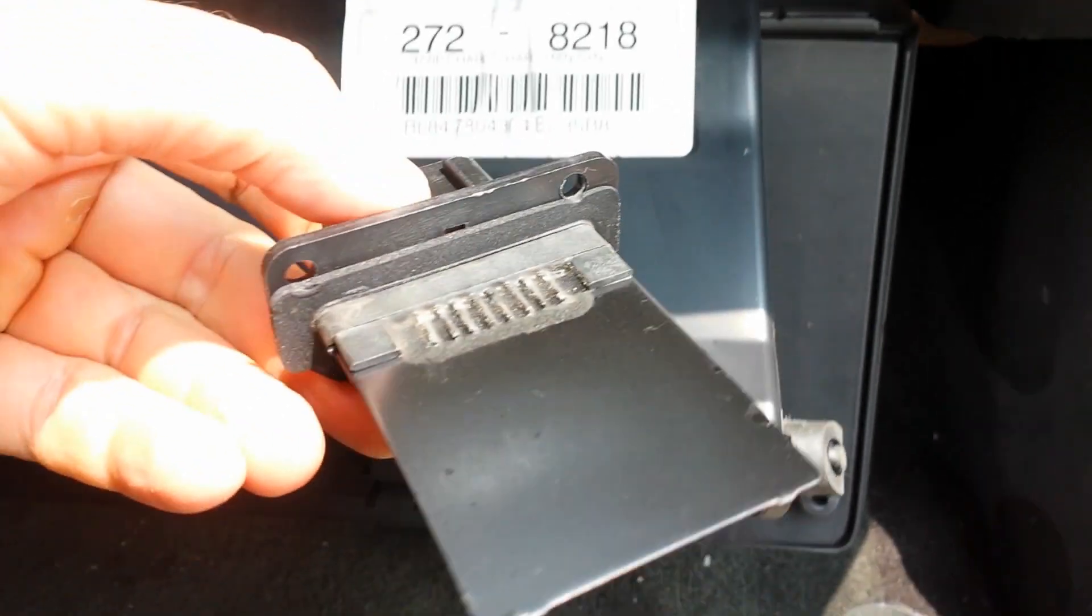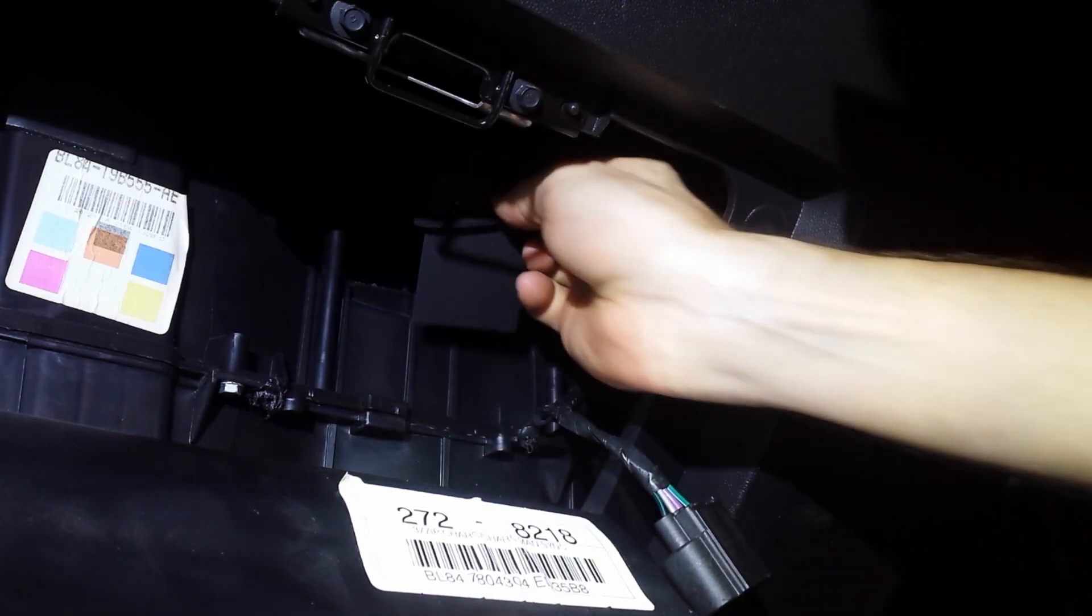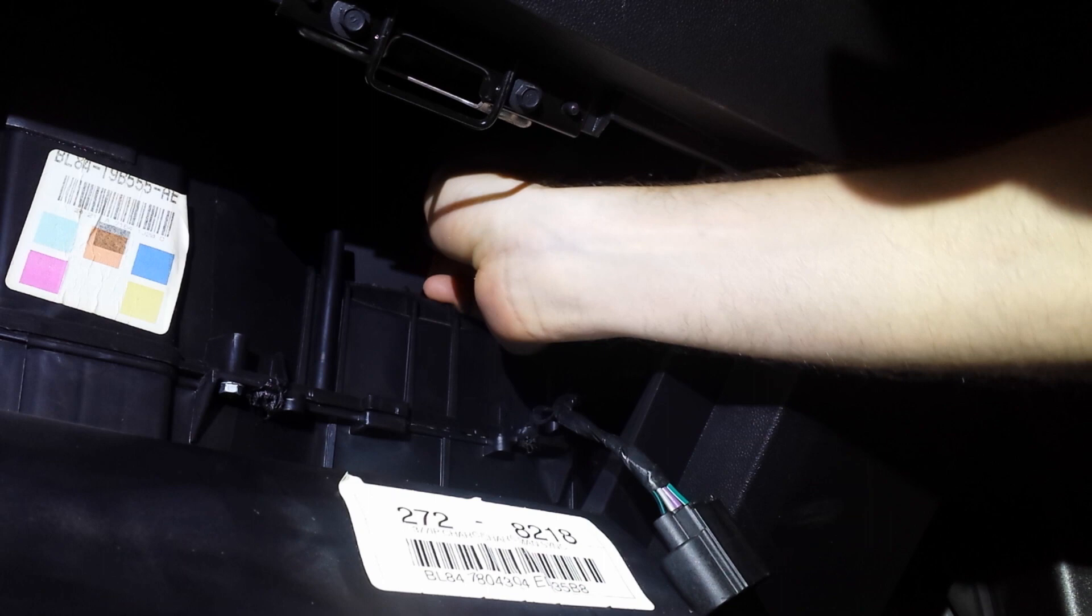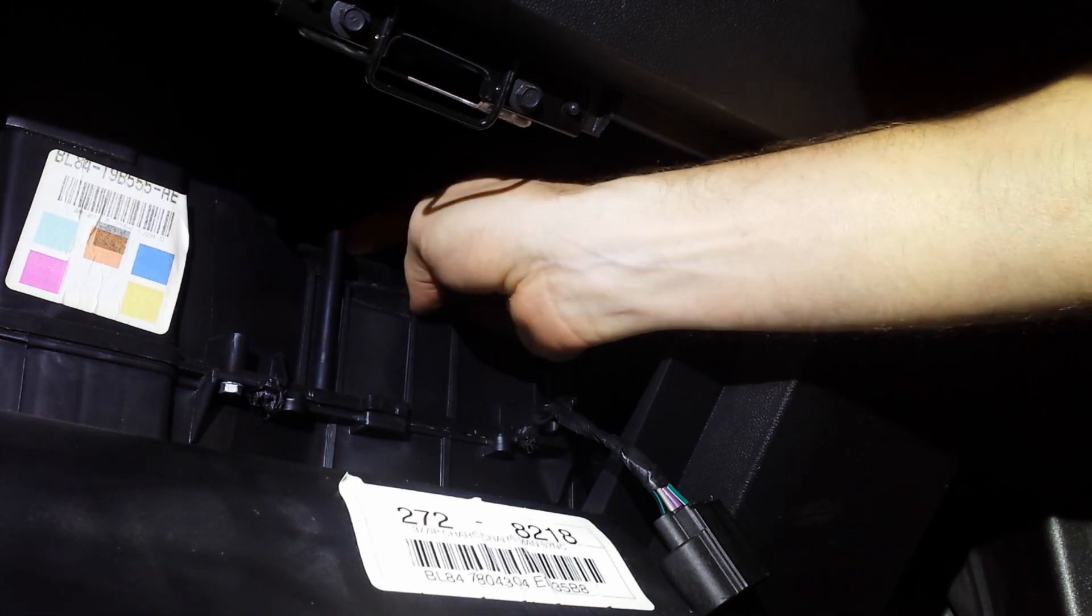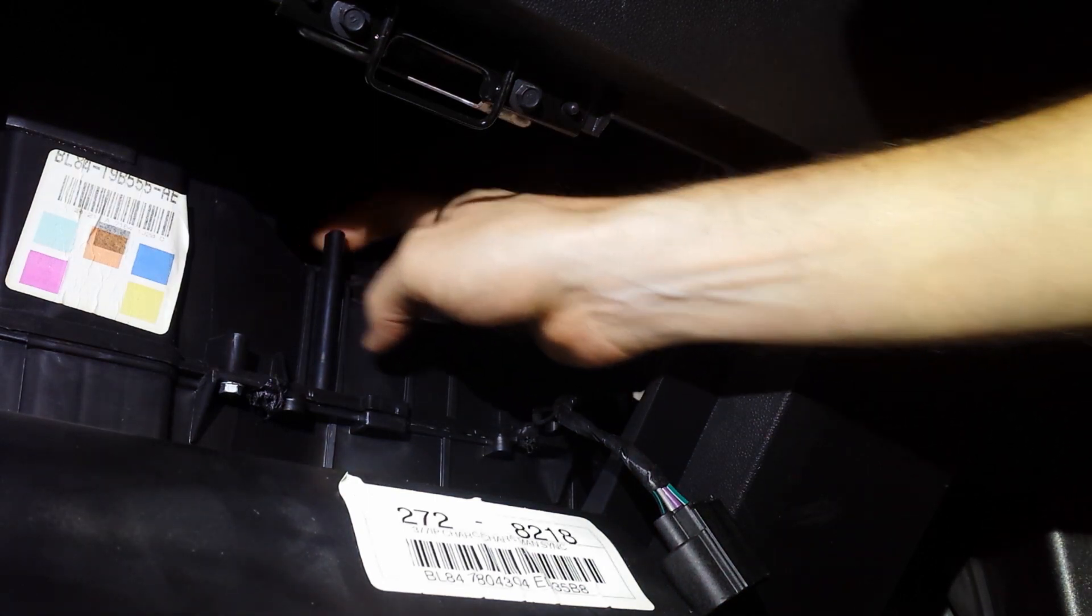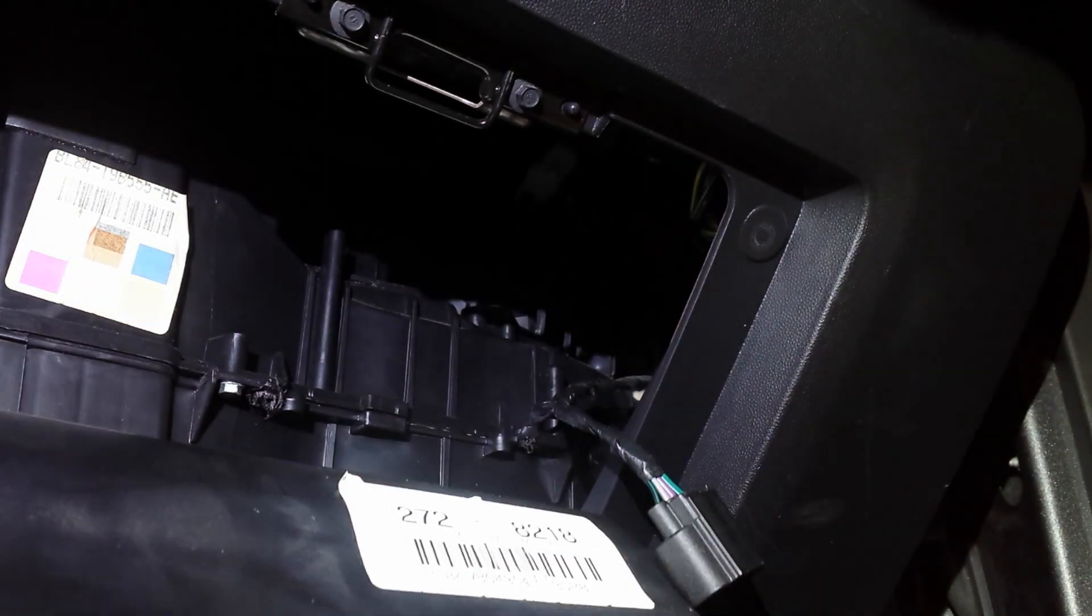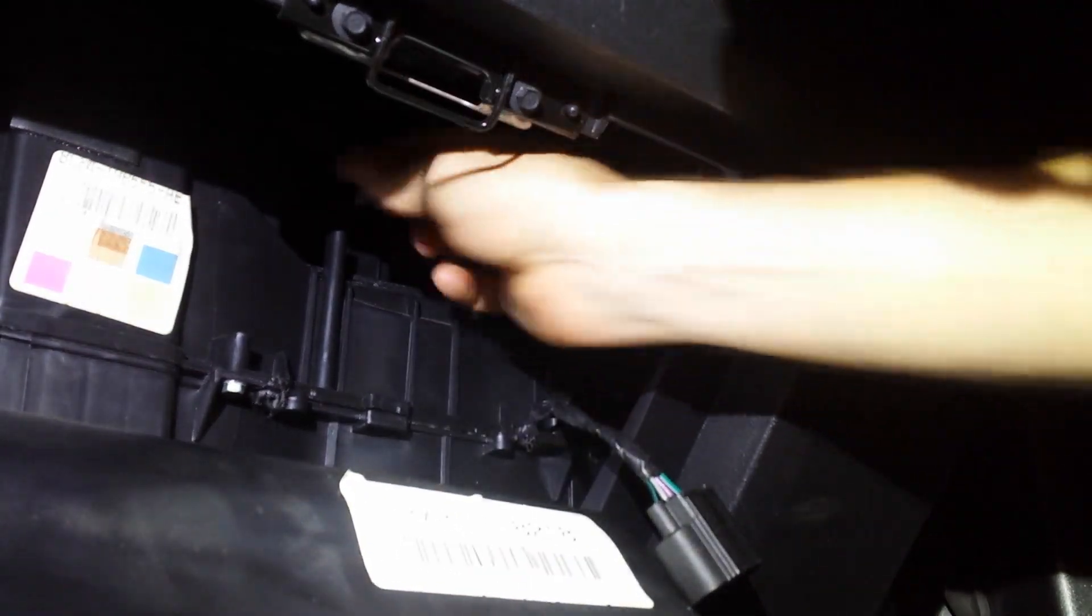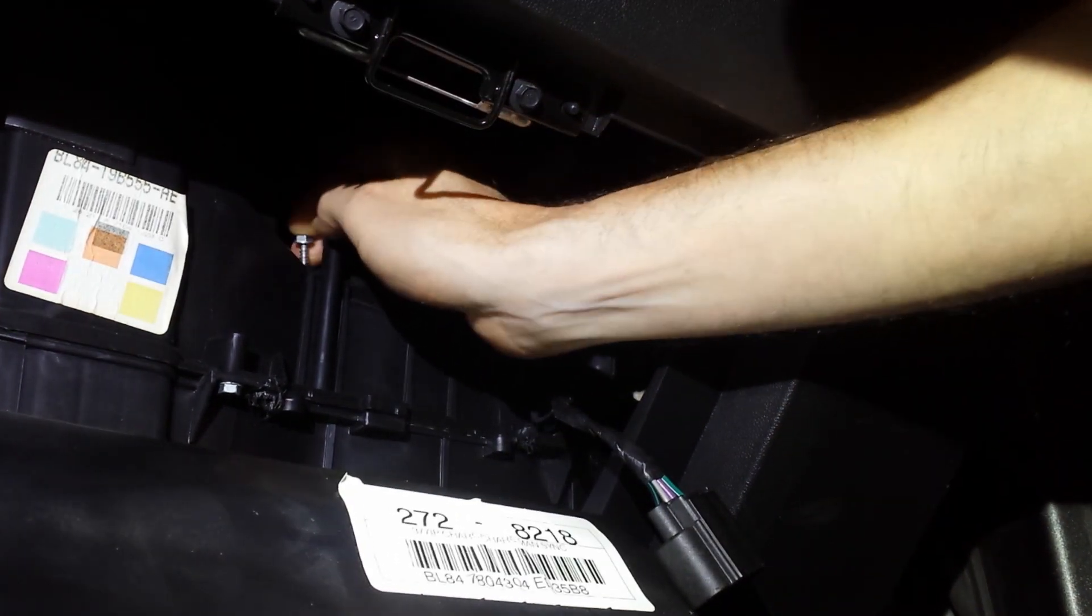Do all that in reverse to put it back in. Put the new one in, put your screws in there, and tighten them back with your socket. Plug the plug back in. There's no clip - the plug just goes in by friction.